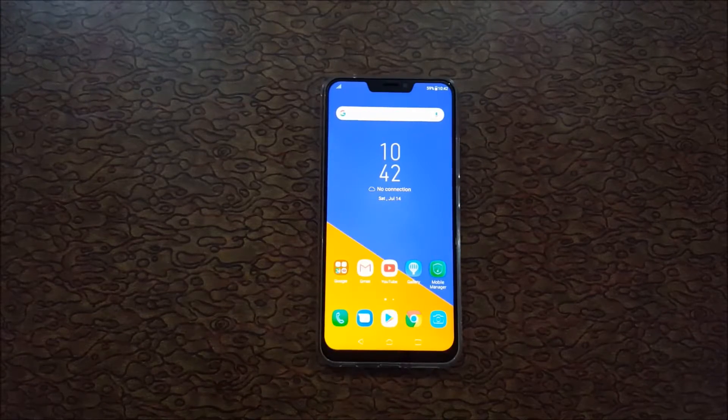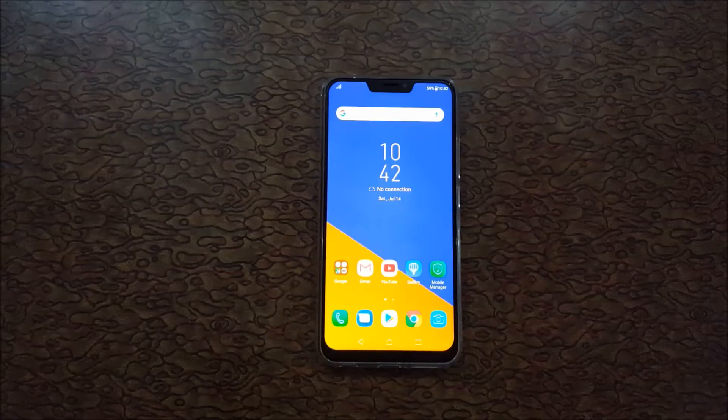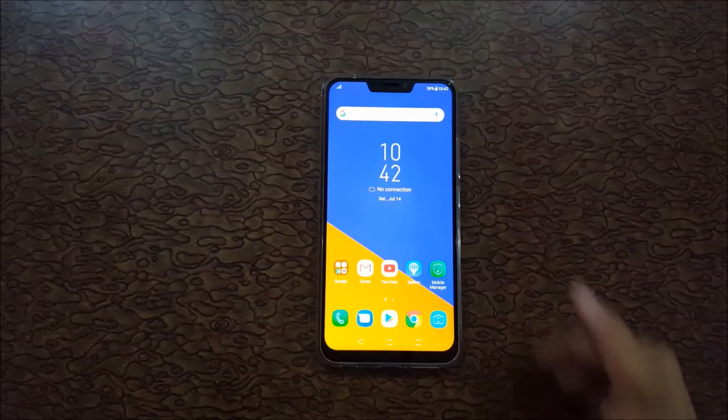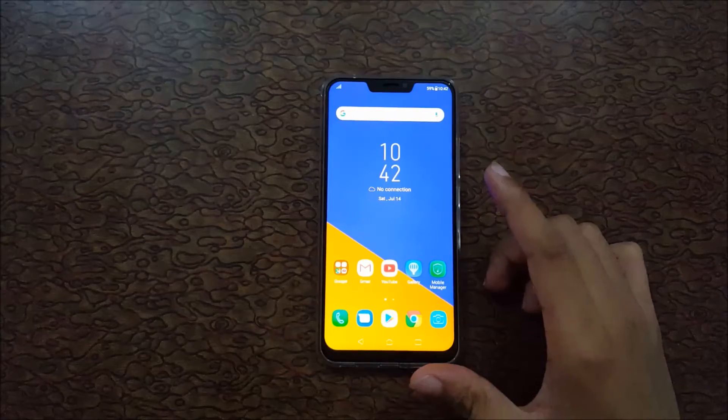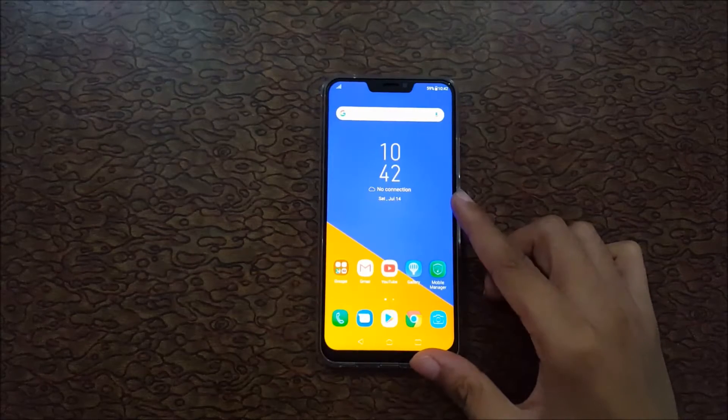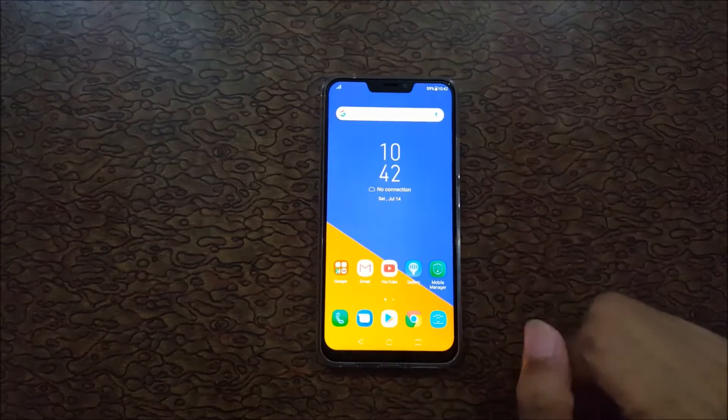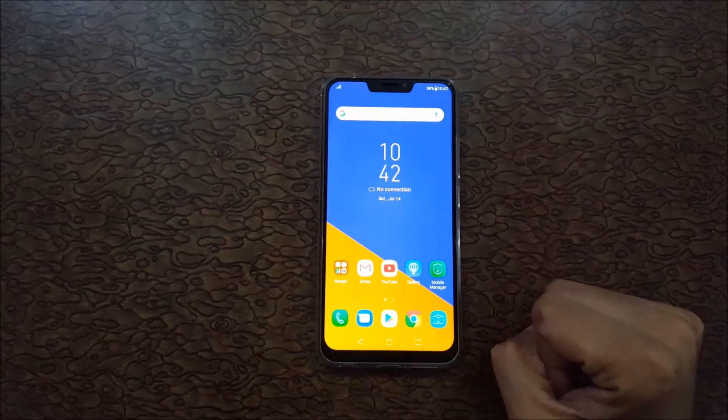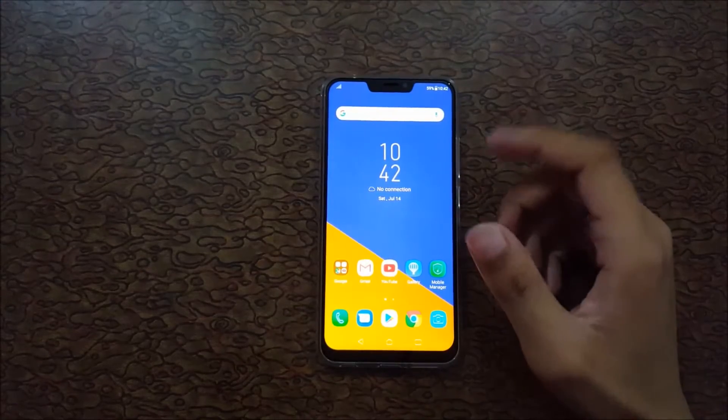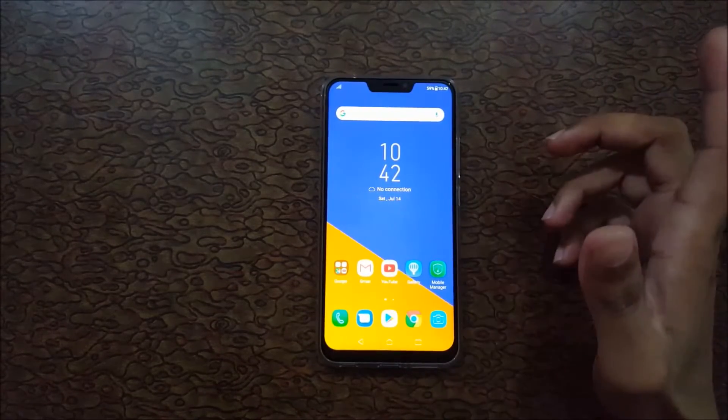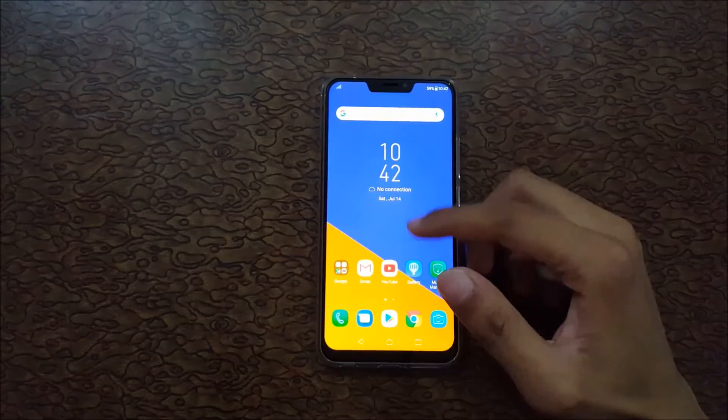Hello friends, welcome to my channel. In this video I'm going to show you how to enable Zenmotion in Asus Zenfone 5Z. Asus calls it Zenfone, so now I'm going to show you how to enable it.